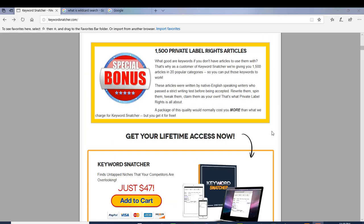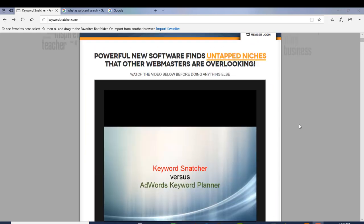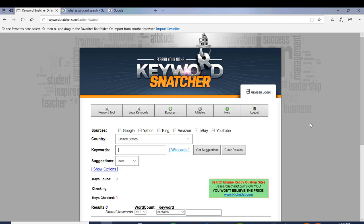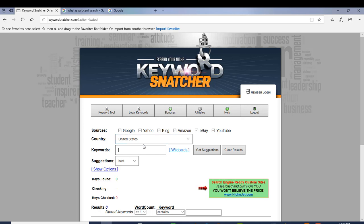This is a tool you definitely want to take a look at, and I'm going to log in right now. Here is how the back-end login looks. You've got your sources: Google, Yahoo, Bing, Amazon, eBay, and YouTube. Let me show you an example of what I'm talking about when it takes these suggested keywords.